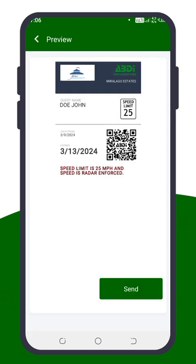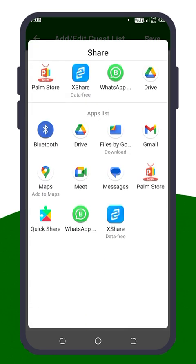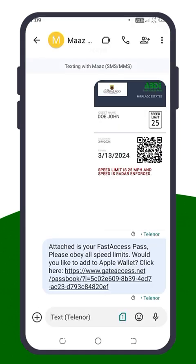This screen appears if you've opted to send a fast access pass. Here's a preview. By clicking Send, you can share the pass via text message or your preferred messaging app. Once sent, your guest will receive a message with the fast access pass, accompanied by a link to add the pass to their Apple or Google wallet — a convenient option for easy gate access.